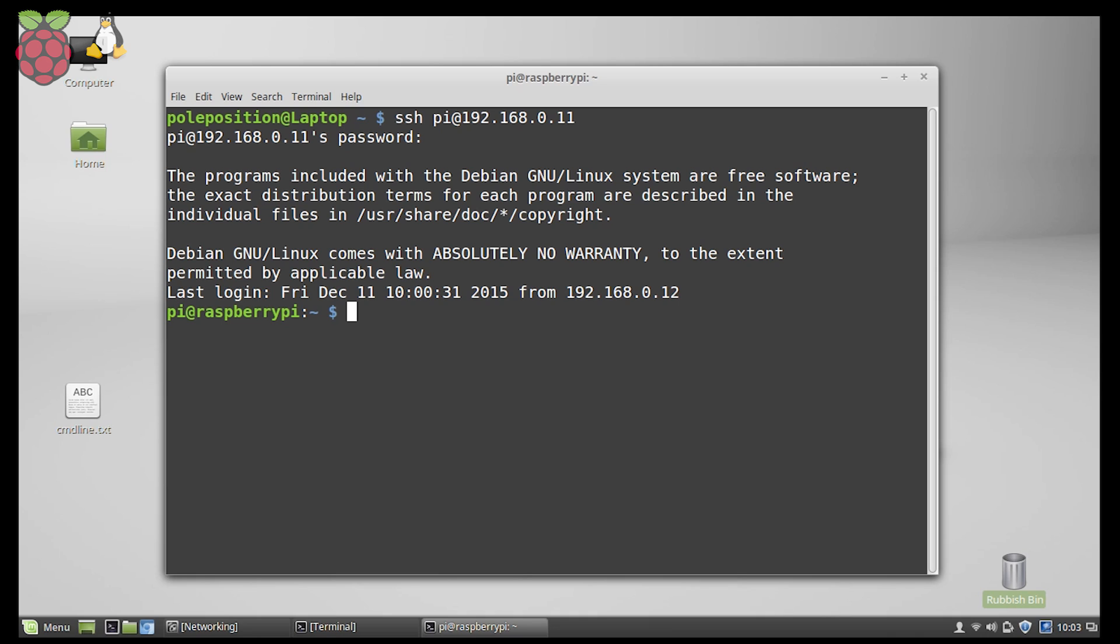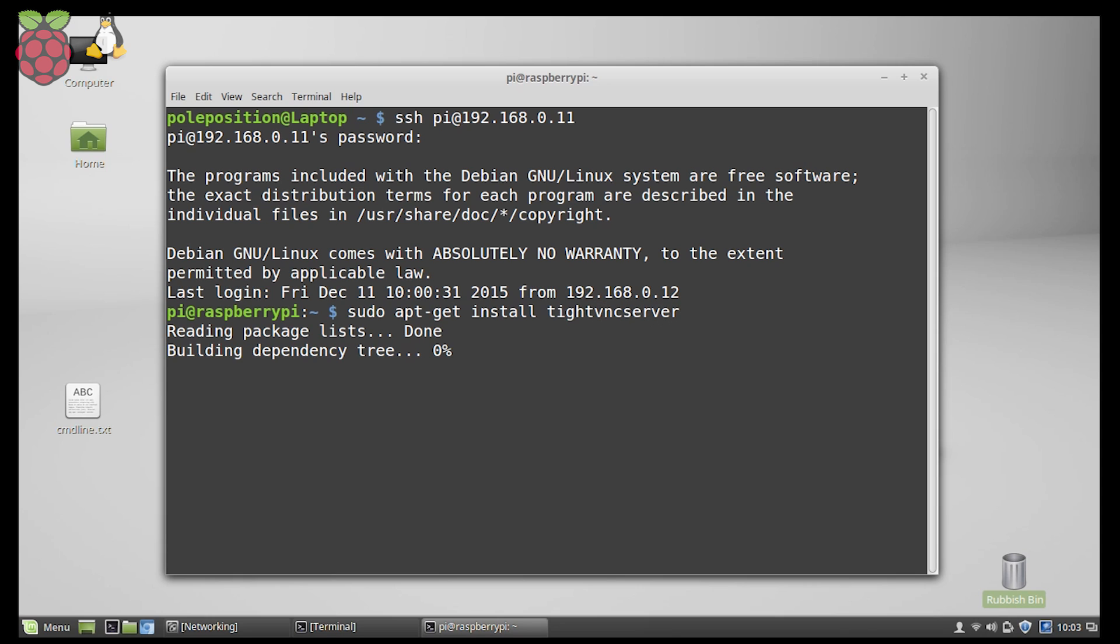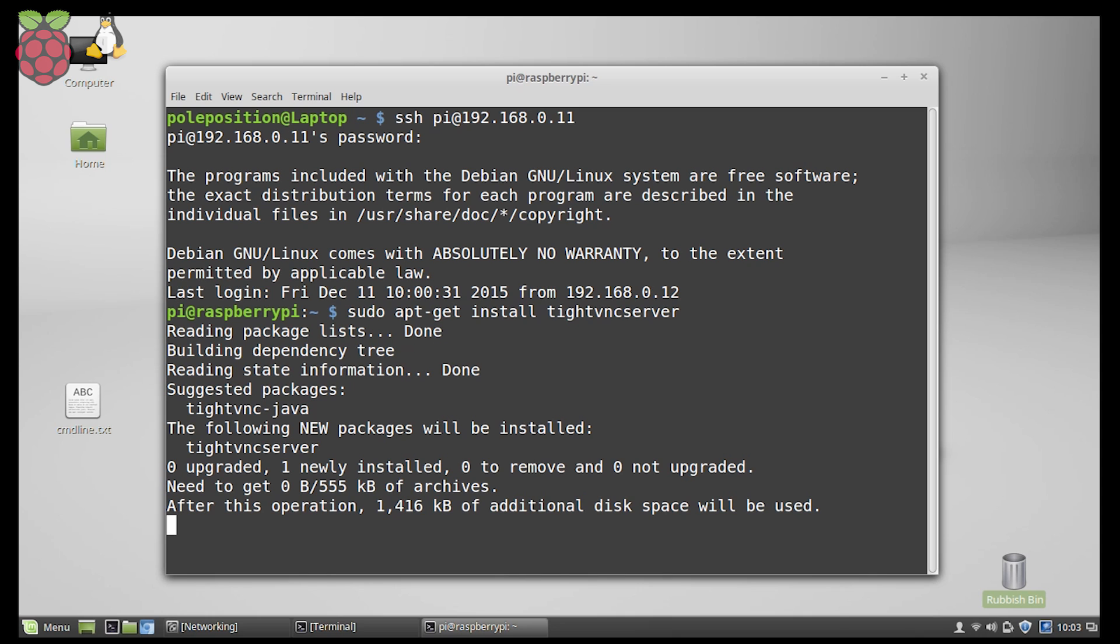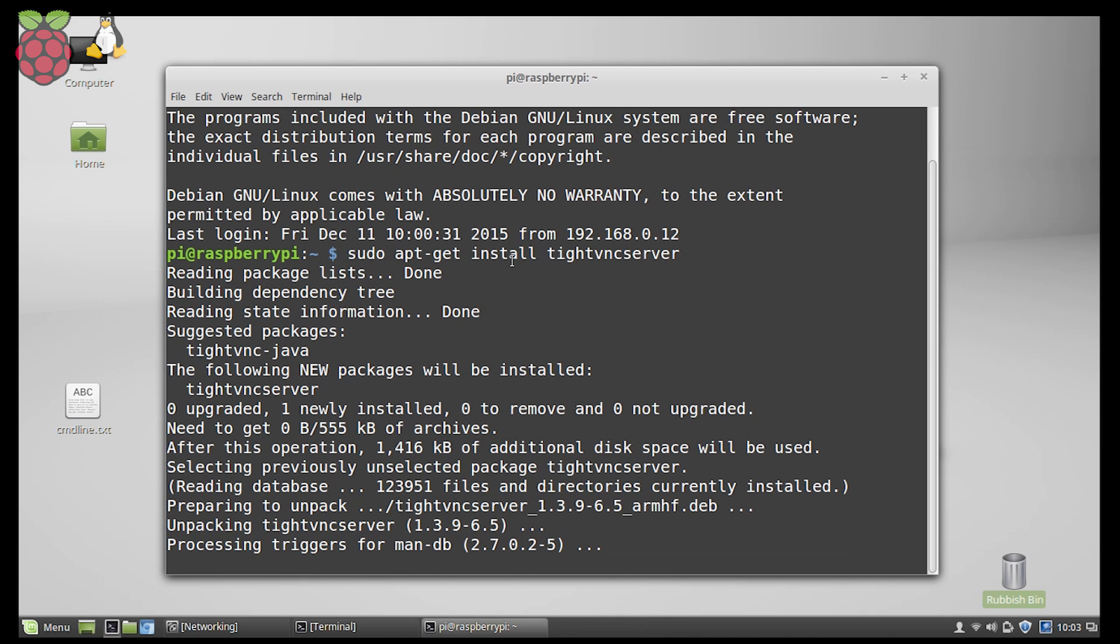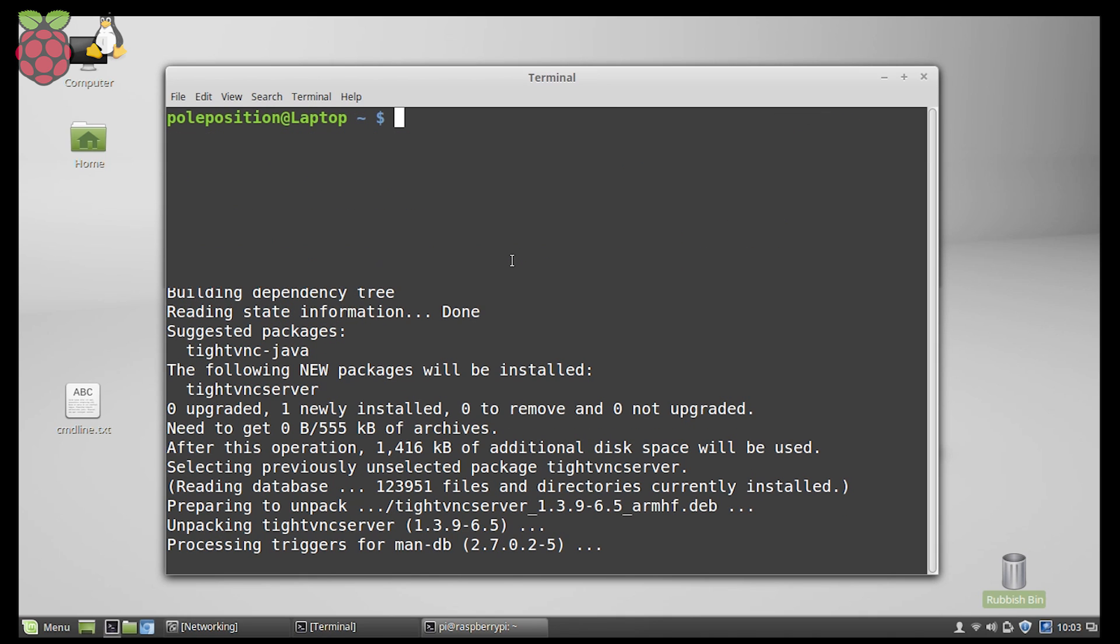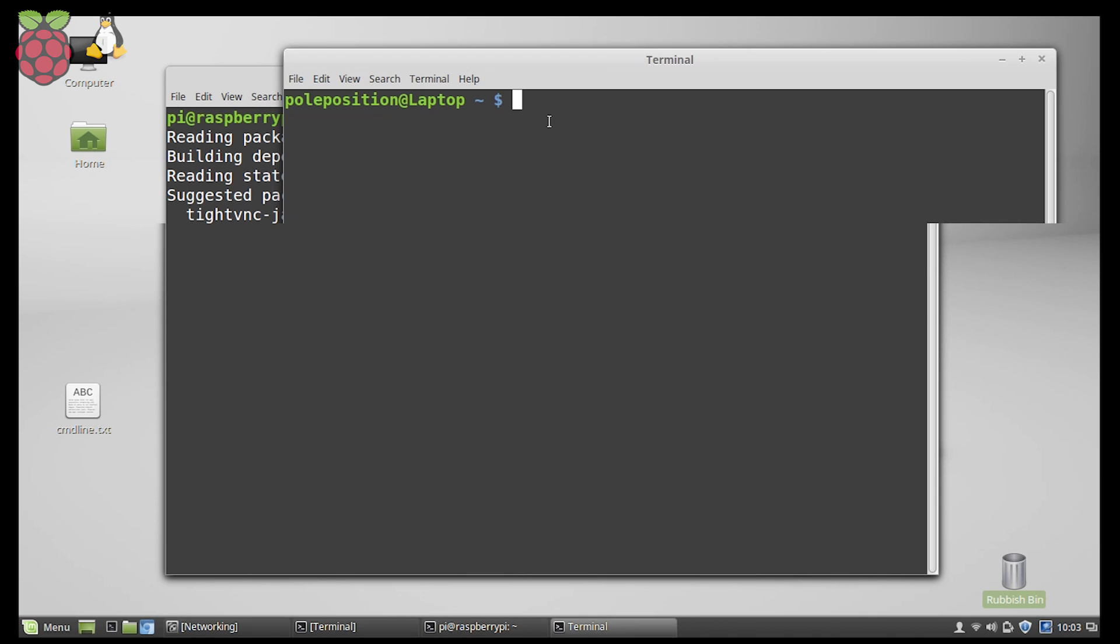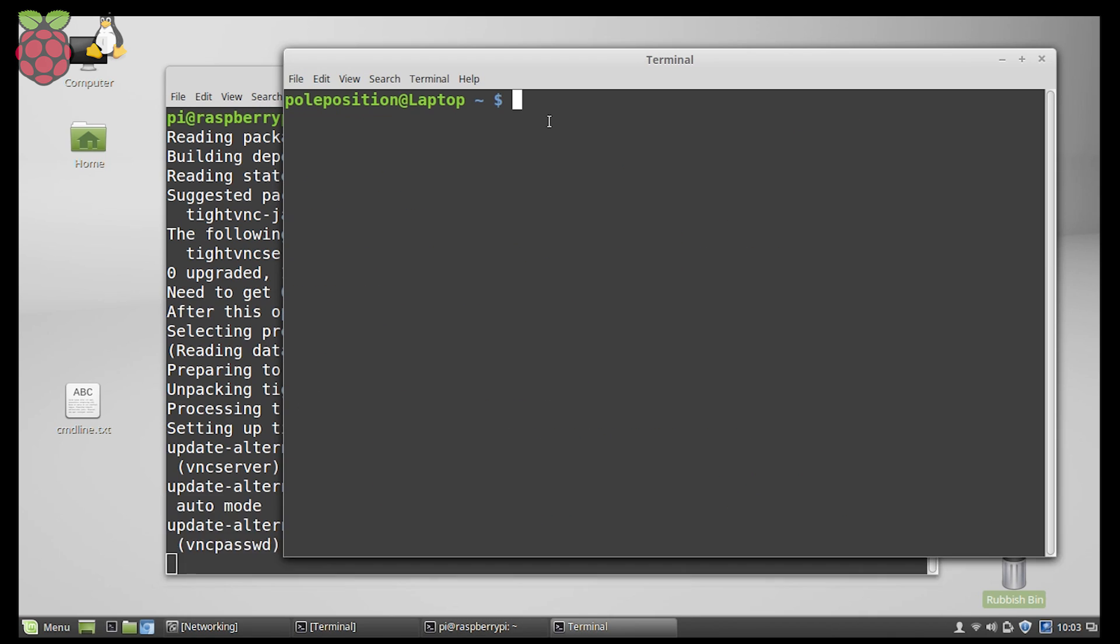This command allows you to install packages from internet if you know the name, and the name for the server is TightVNC server. Now while this is installing, we're going to install a viewer on our machine, on our laptop. I'm just going to start a new terminal session and that's happening on the laptop.